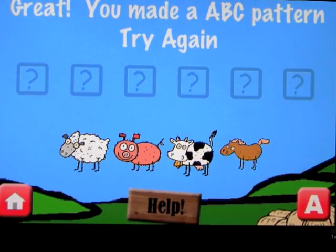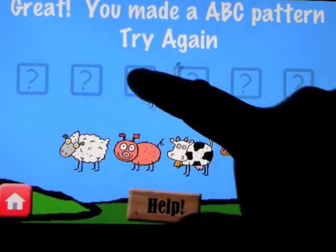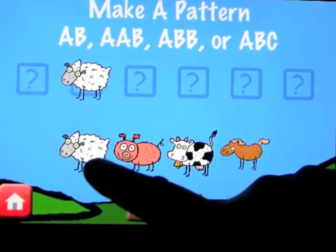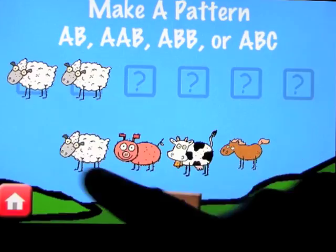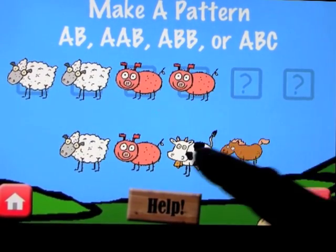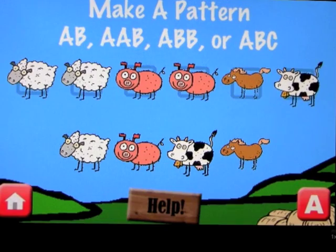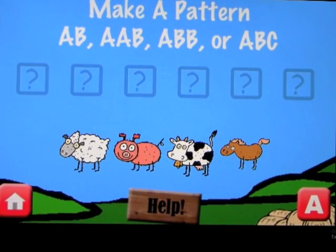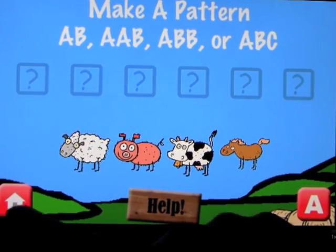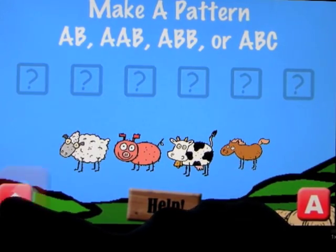Let's see what happens if we don't get the pattern right. You get told it's not really a pattern. That's the idea of how to make those patterns.